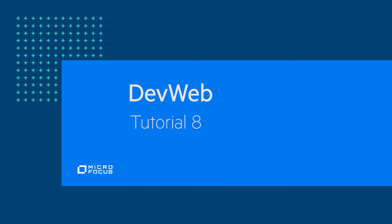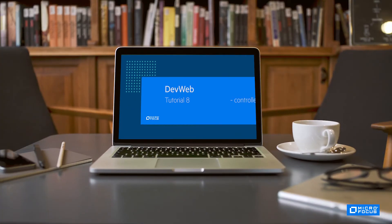Welcome to the eighth and final session on the MicroFocus DevWeb Protocol. In this video, we will learn how to run a DevWeb script in the controller.